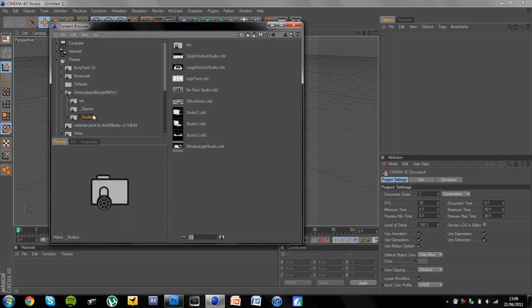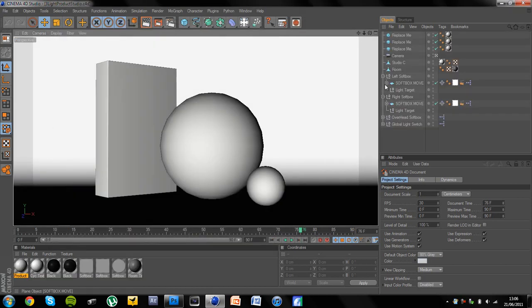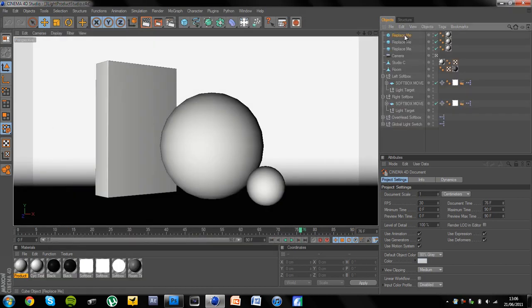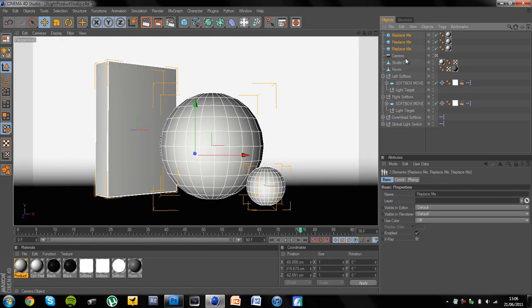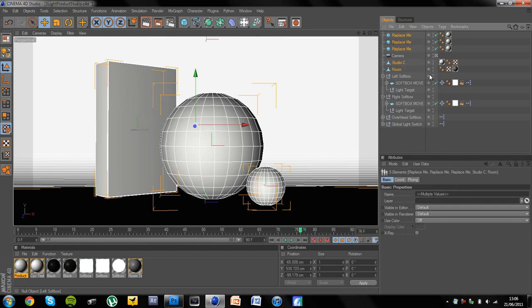So you want to go to studios and just click on 3 light product studio.c4d and it'll open it and then you want to delete the replace me's and the studio and room. So you're left with that.